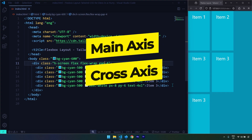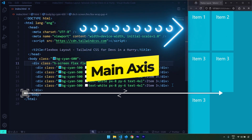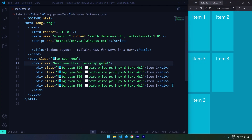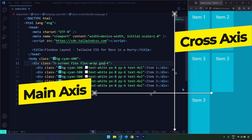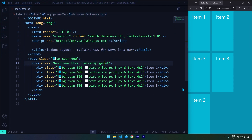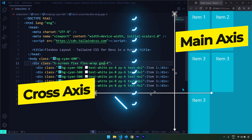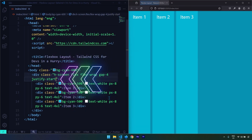Now let's talk about main axis and cross axis. The main axis is always parallel to the direction of the flexbox — if the flex direction is row, the main axis is horizontal; if it's column, the main axis is vertical. The cross axis is always perpendicular to the main axis. So if the flex direction is row, the cross axis is vertical. If the direction is column, the cross axis is horizontal. Many flexbox properties only apply on one of these axes, so it's important to keep this in mind.